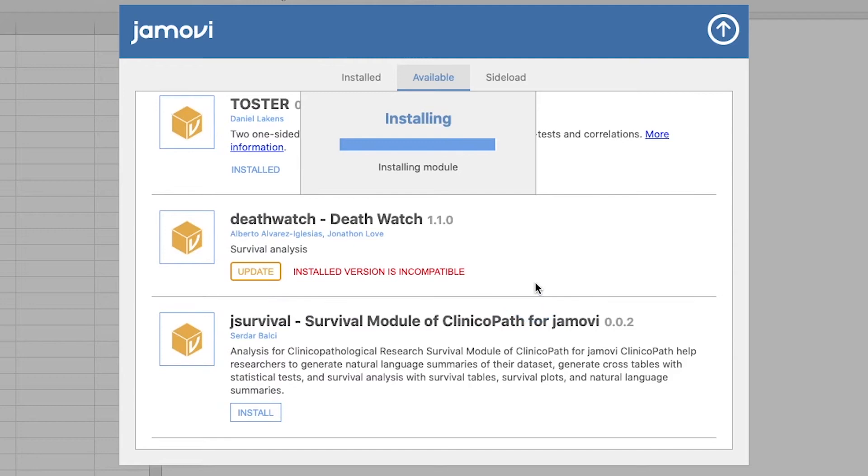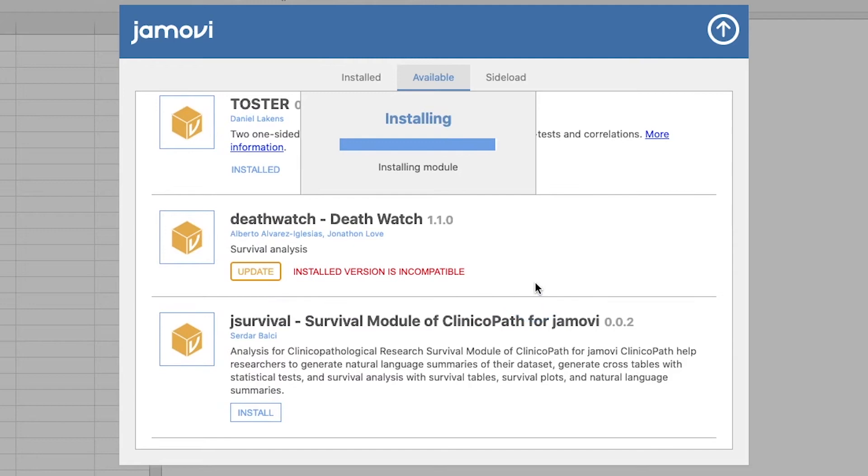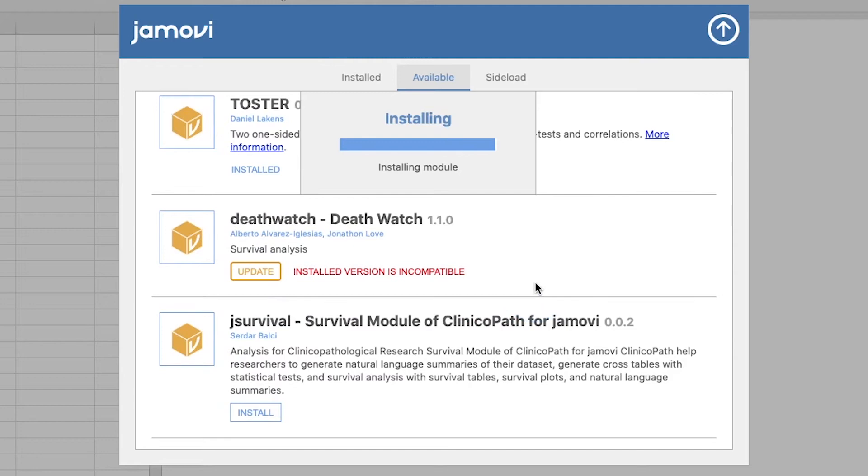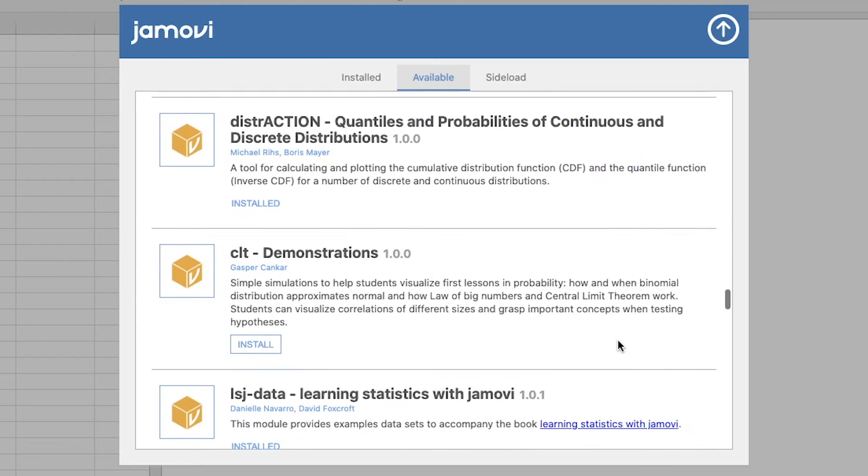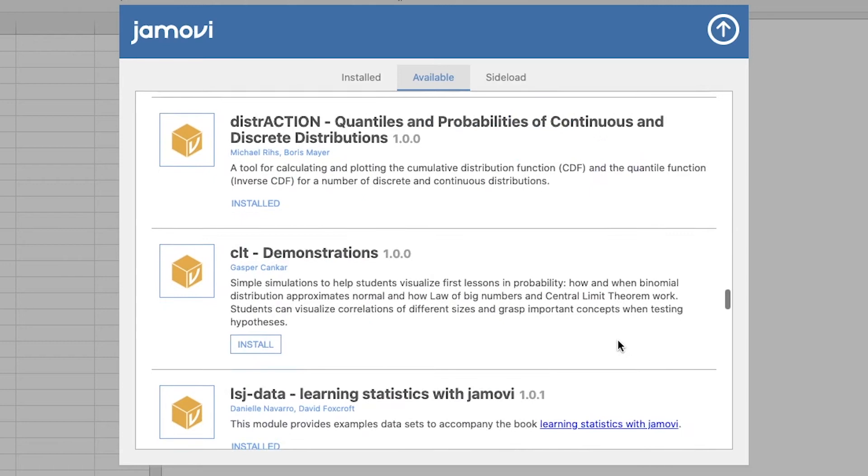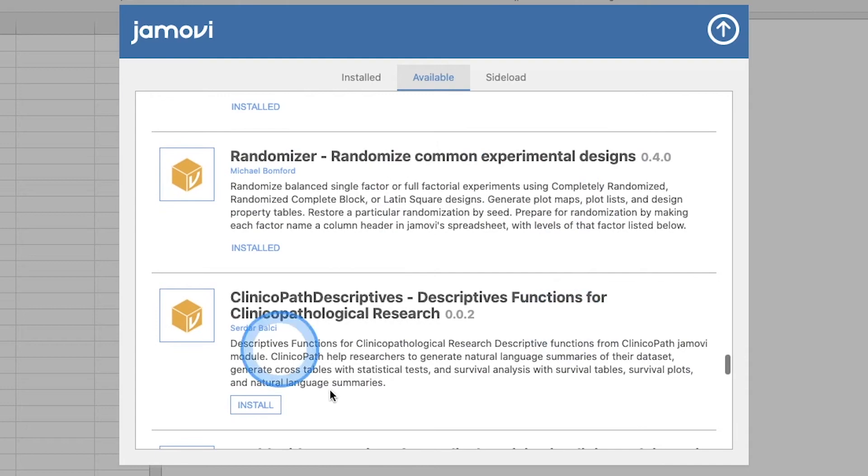Get Walrus, get Toster. I haven't used Toster. Death Watch, good old survival analysis, a little rough for the coronavirus times. Flex Plot, great module, a little bit bigger of a package than most because it has a lot of R packages underneath it. Okay, so update more tests, update. We need to update StatCat, it's a good tool there. Behavior change, I like to show behavior change in my behaviorism class.